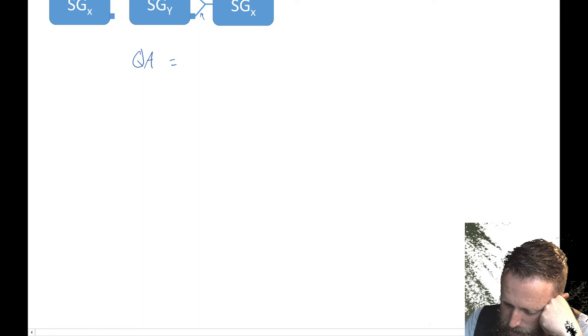All right, but now we need to add the bottom channel too. So it's the plus X, so minus Y, minus Y, plus X.